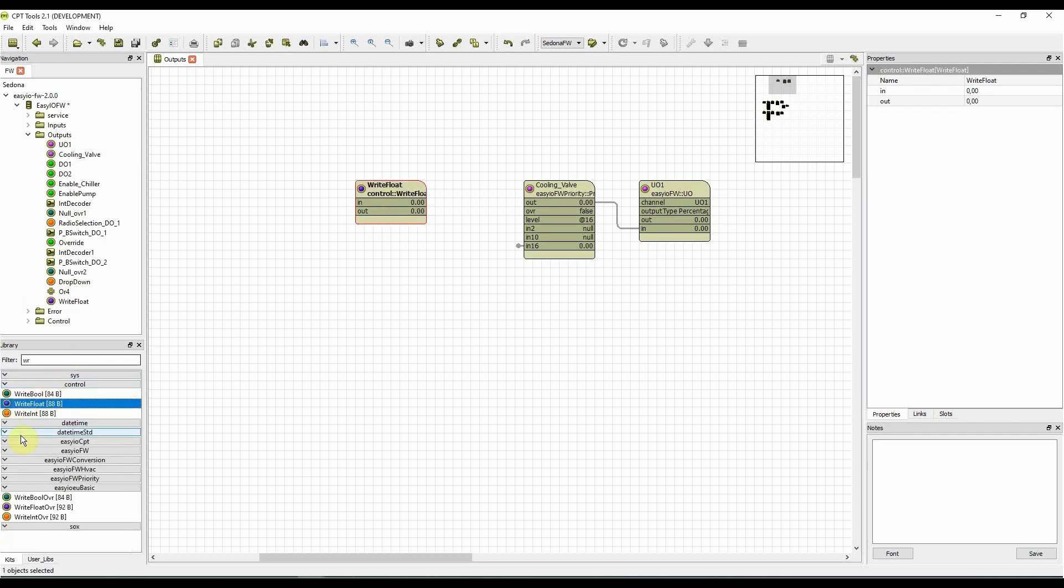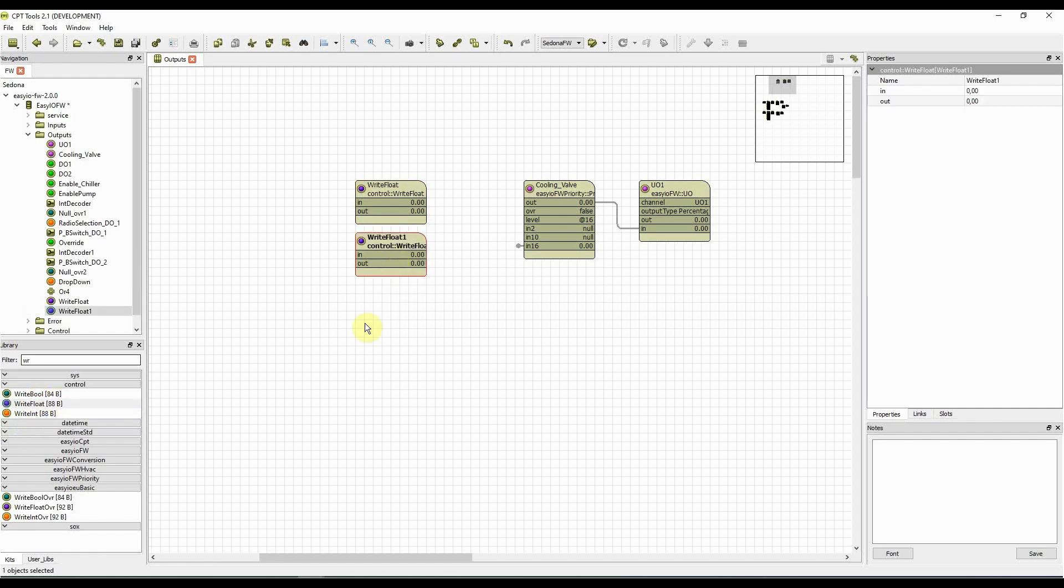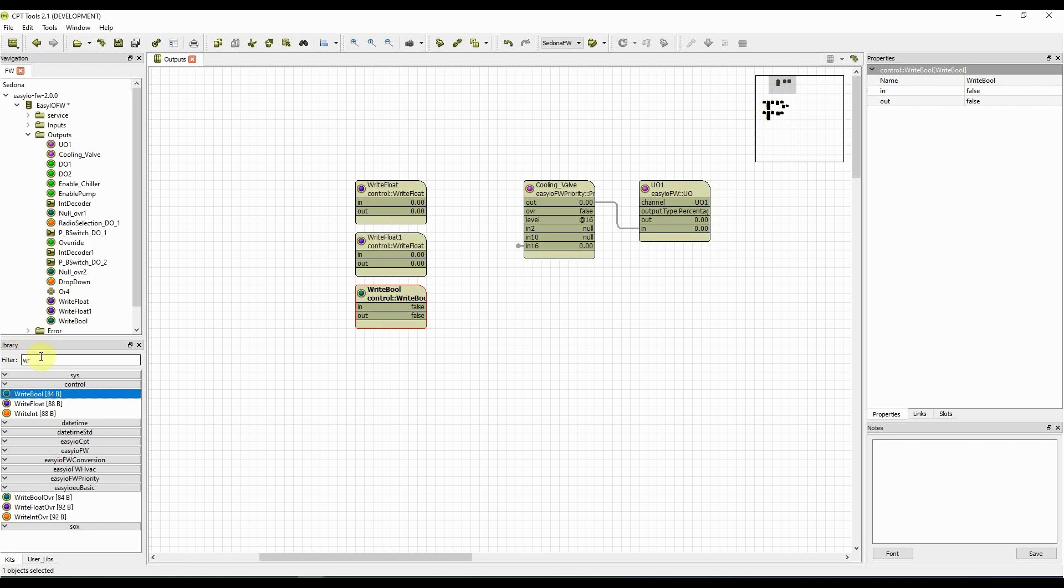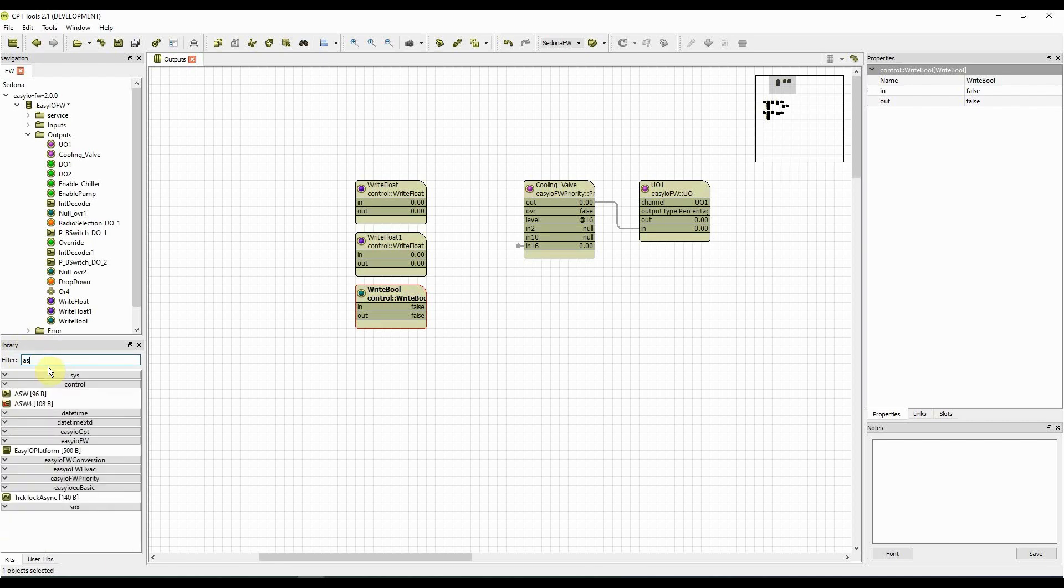We are going to put two write float objects and one write bool object from the library into the wire sheet. We also need a switch, for this switch you can search for ASW.